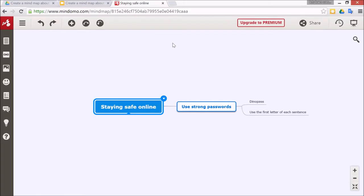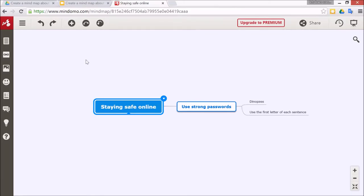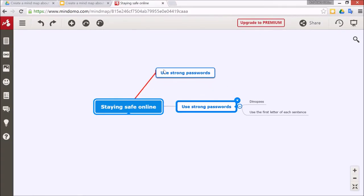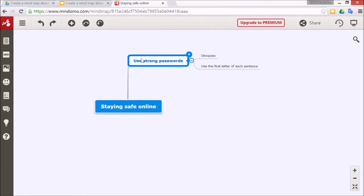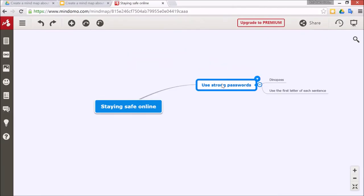Of course if you make a mistake, this is the undo button and the redo button. Next is to have a look at dragging the different topics around. If the children decide they want to put that one up here, you see it's a nice curved line still connected to the parent in the middle.